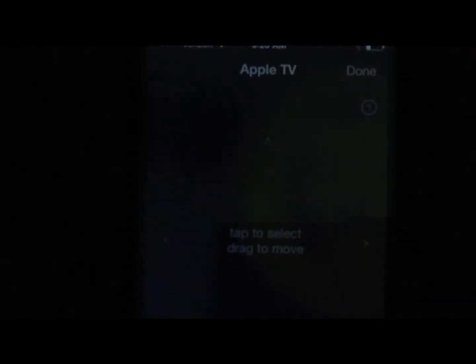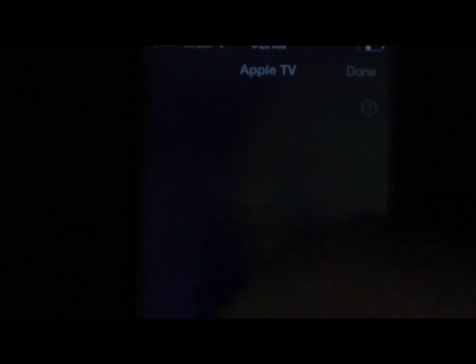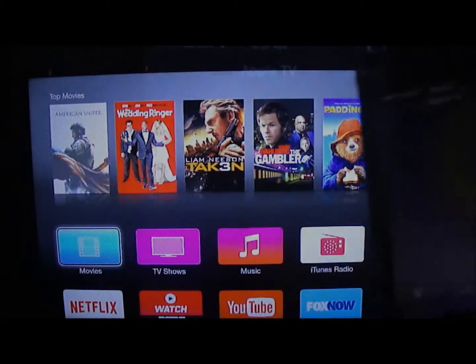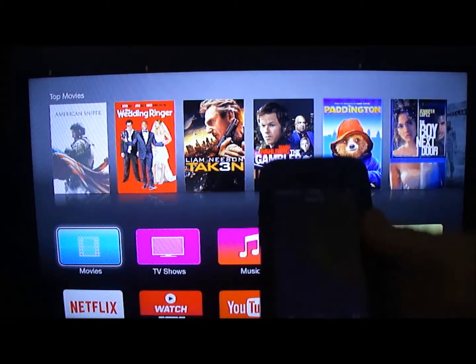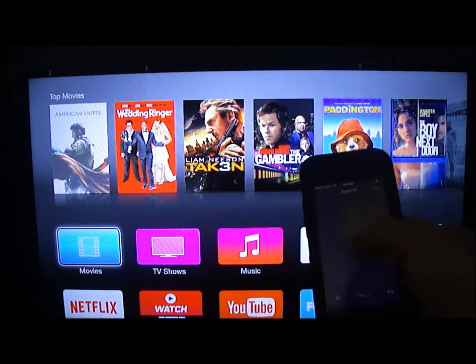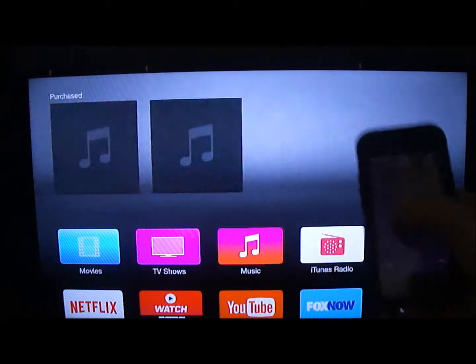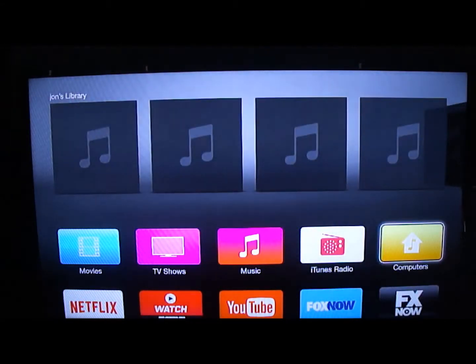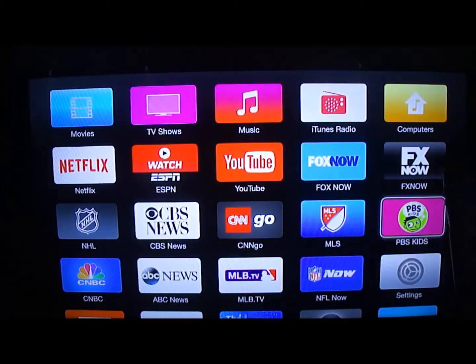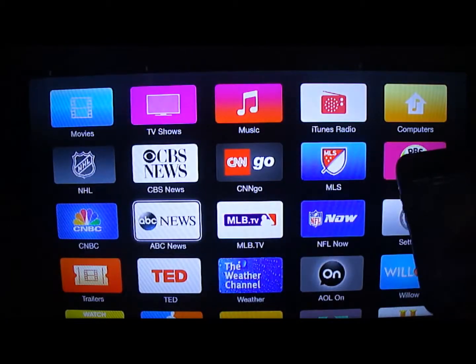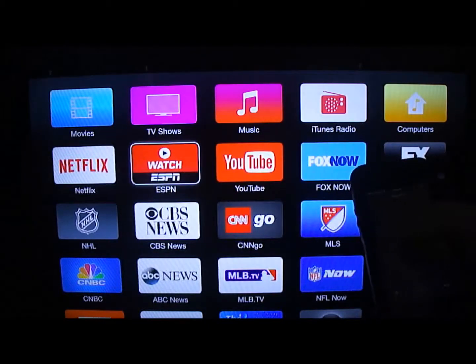I've now configured it and I'm launching Apple TV. The first time you do it, make sure you've already turned Apple TV on with your regular remote, and all you'll see is a black screen. That's actually how you configure it.